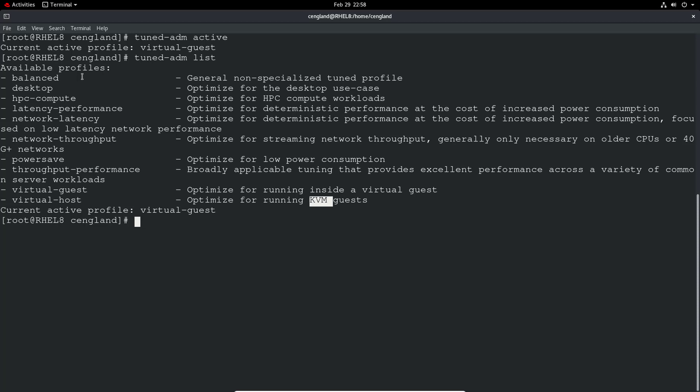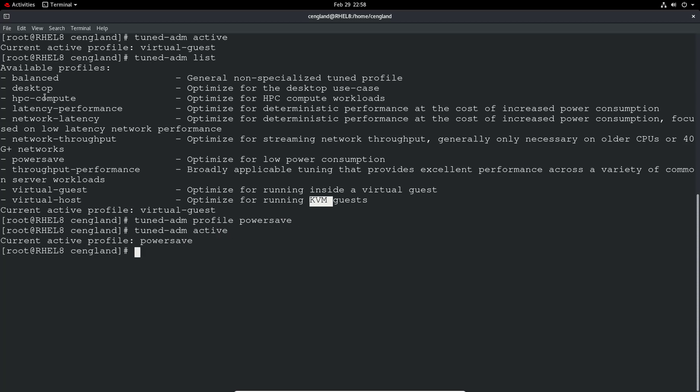You can actually go through and set a particular one using tuned-adm profile, and then select whichever one you want. So let's set powersave. And then we can just check if that's active, and you can see it comes in, powersave.